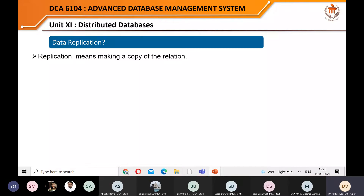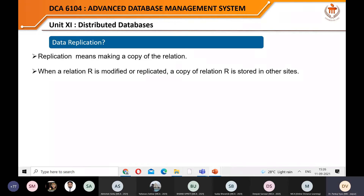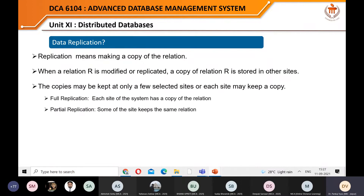Data replication means making a copy of a relation. The reason is fault tolerance and availability. A copy of relation R is stored at other sites. The copies may be kept at only a few selected sites or every site may keep a copy. Full replication is generally avoided because it is costly - every relation stored on all sites means every update must be replicated everywhere. Partial replication means a table is replicated on only a few of the sites.